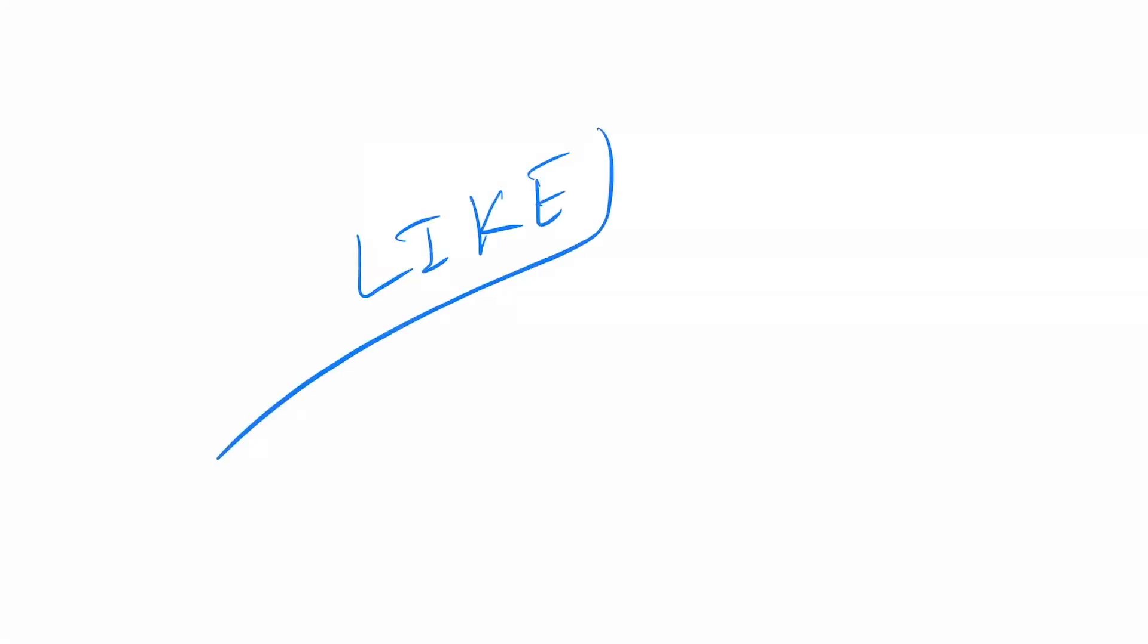Thank you guys for watching the video. If you like this video, then please do not forget to hit the like button and please also subscribe to my channel.